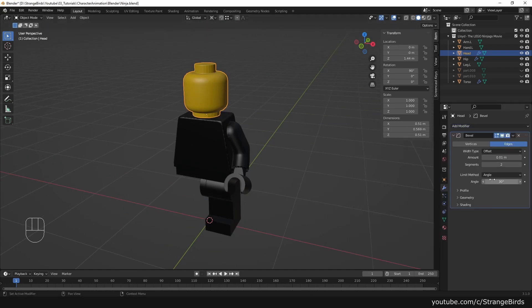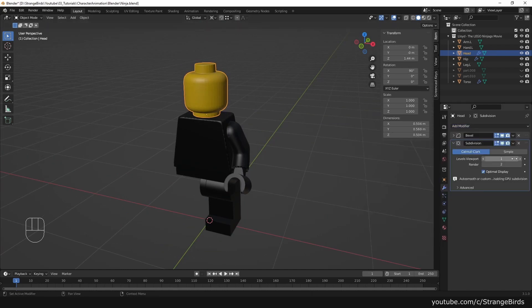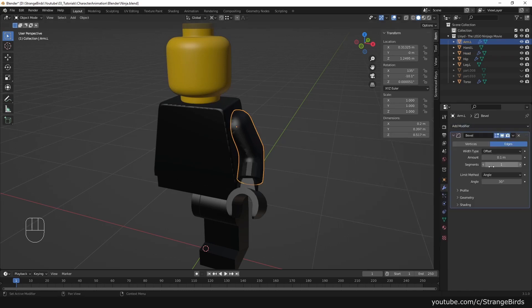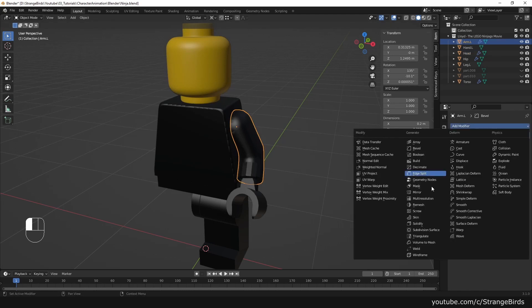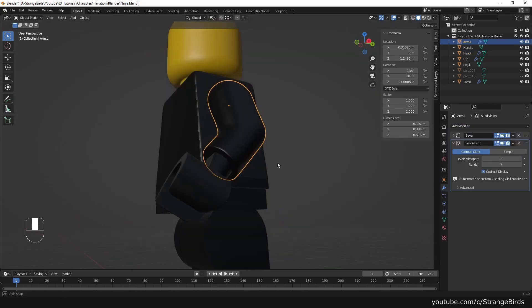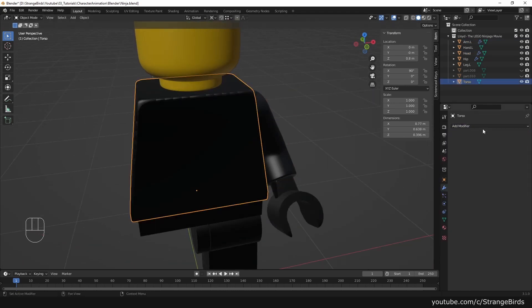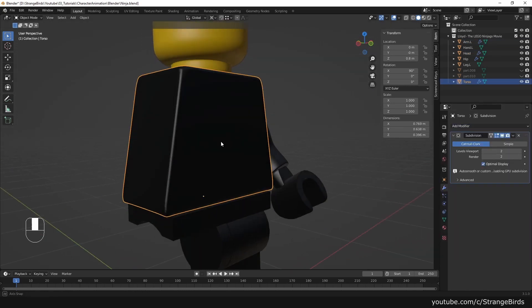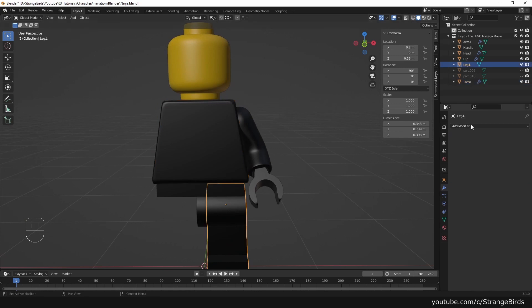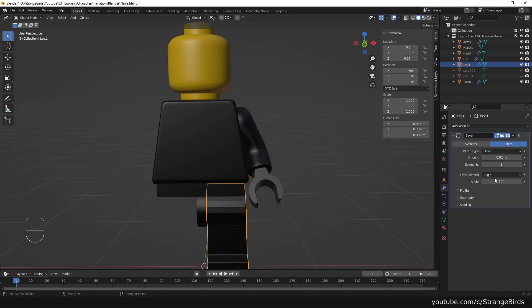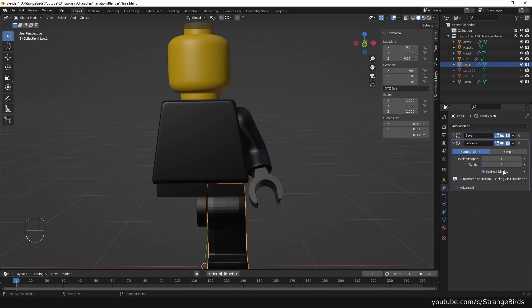We give every object a bevel and subdivision surface modifier to get a smooth look.